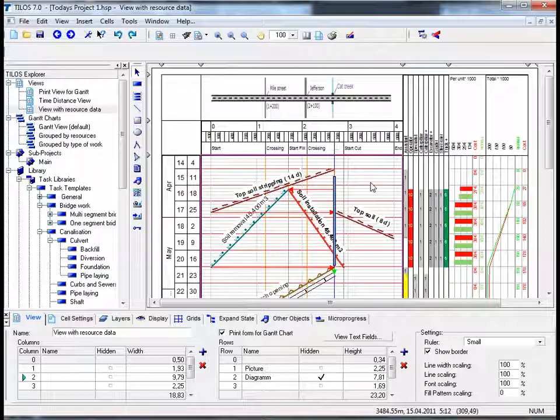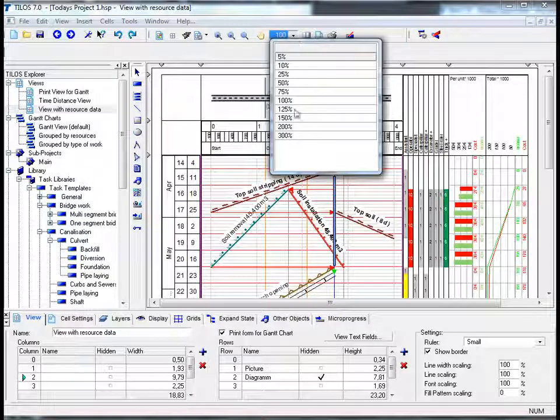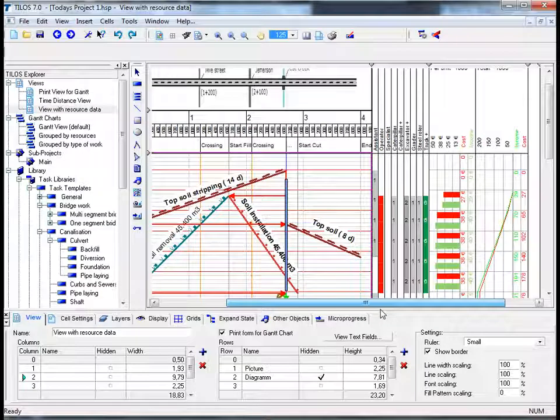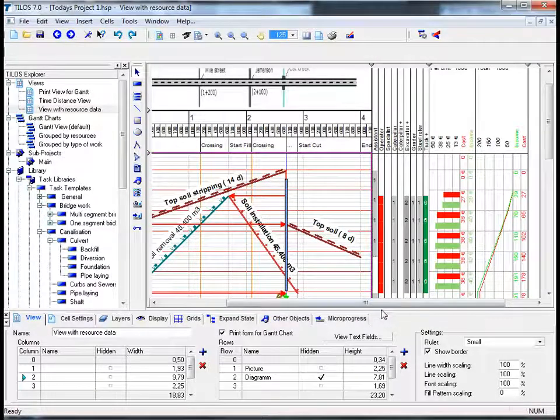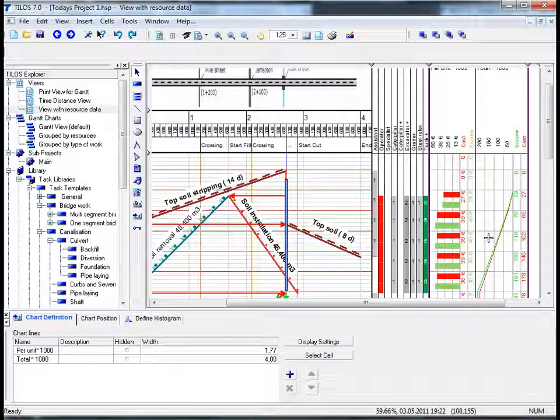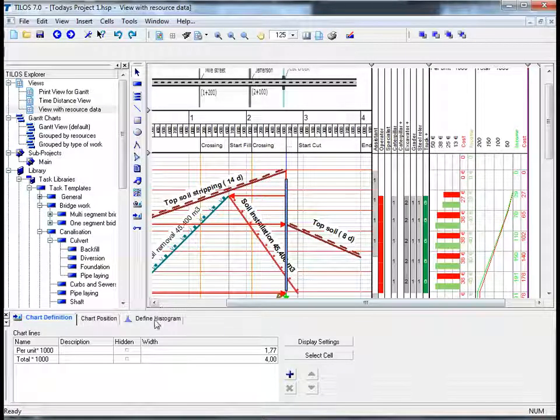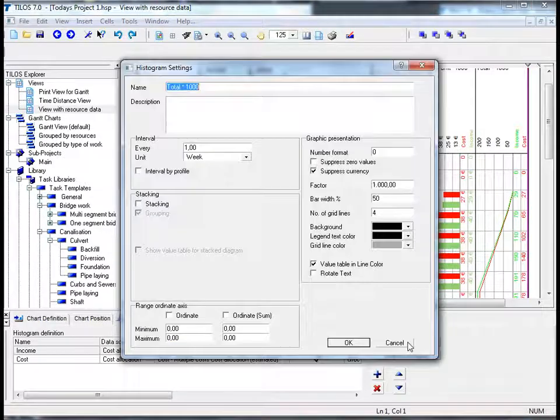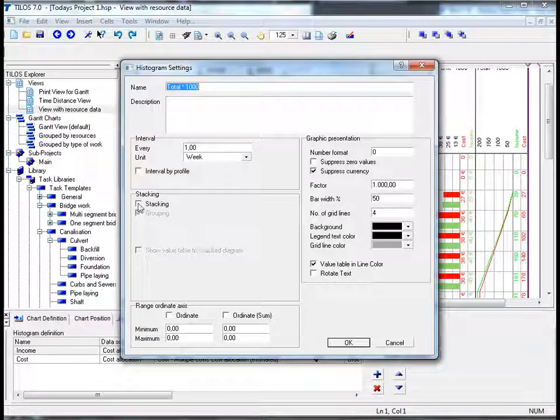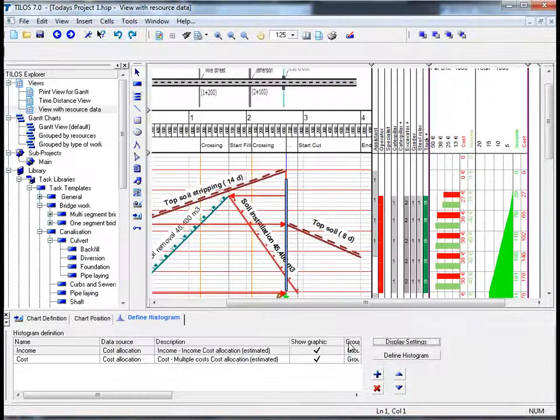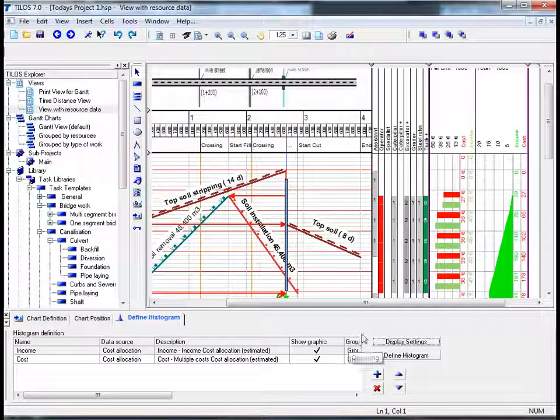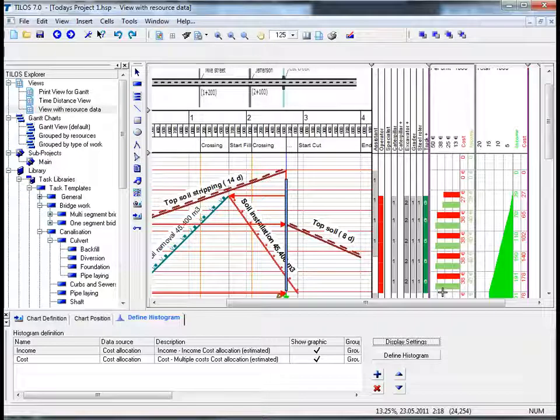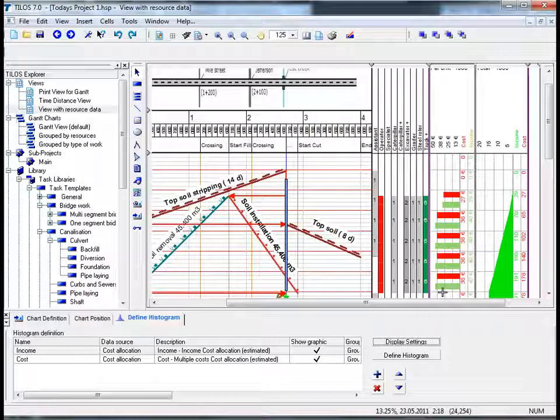Before I proceed to show you the difference between cost and income, I am just going to increase the view of the page slightly. So if I click on the main toolbar and select 125%, I think generally for this purpose this definitely is more visibly and graphically appealing. By clicking the diagram or the histogram as we call them in Tylos, in the details toolbar, clicking on the define histogram view tab and then selecting display settings, I can tick the box next to stacking and grouping and confirm OK. I can now see that during the first weeks of our project, we have taken in more money, we have had more income in green than we have incurred cost displayed in red.